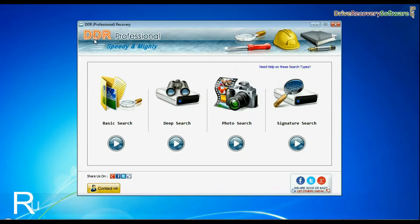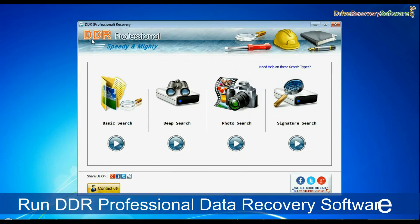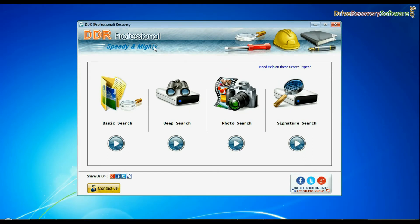Run DDR professional data recovery software. The software has 4 searching modes: basic search, deep search, photo search, and signature search.